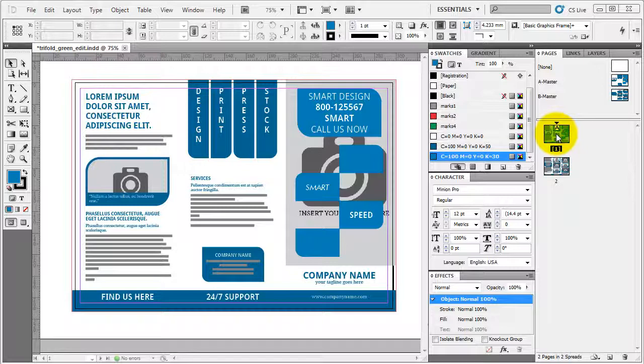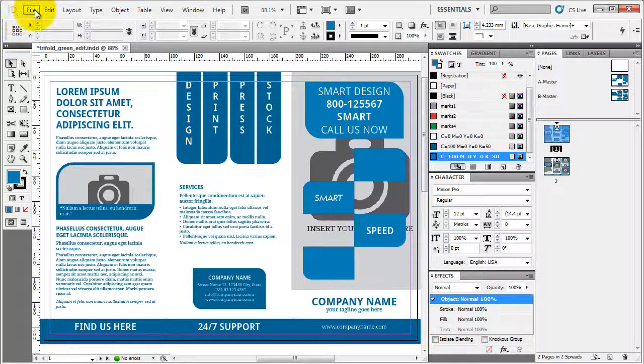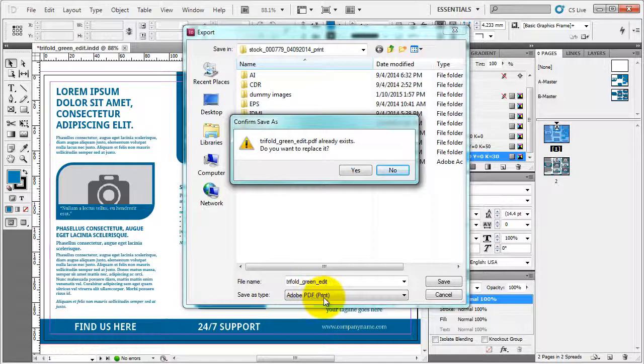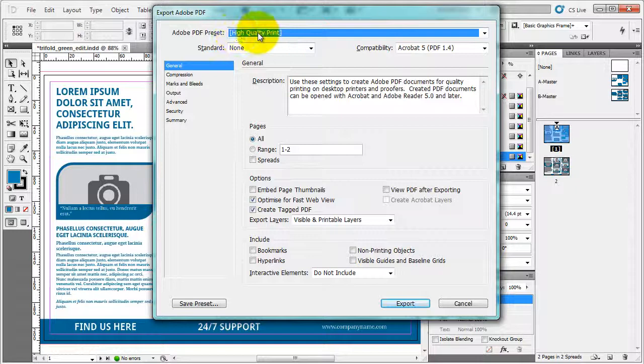I'm just going to leave it on the one master page so you can see the difference. Once we did that and we went back to our page, now we're going to export it for print. We go to export. I'm just going to save it as PDF print.